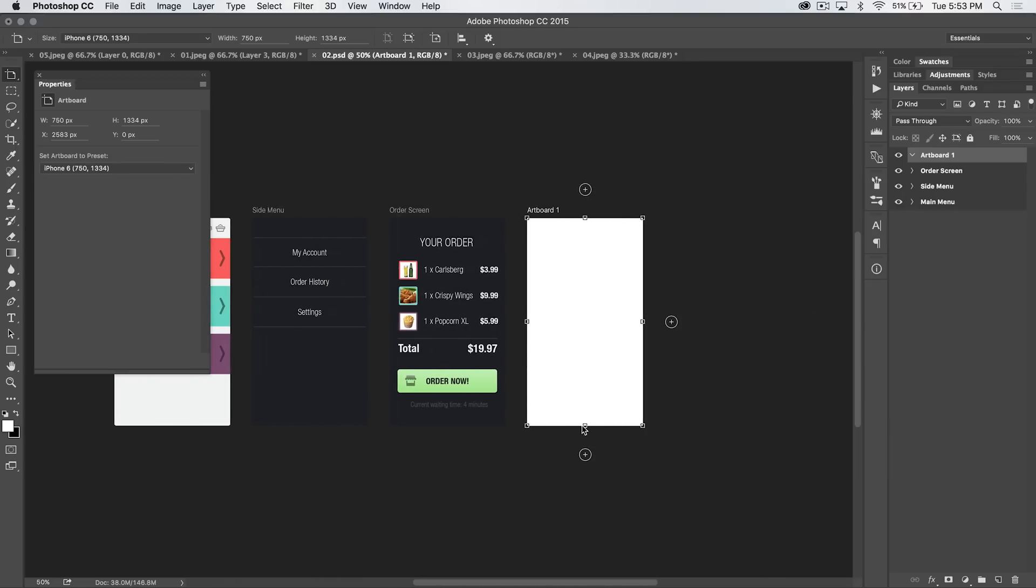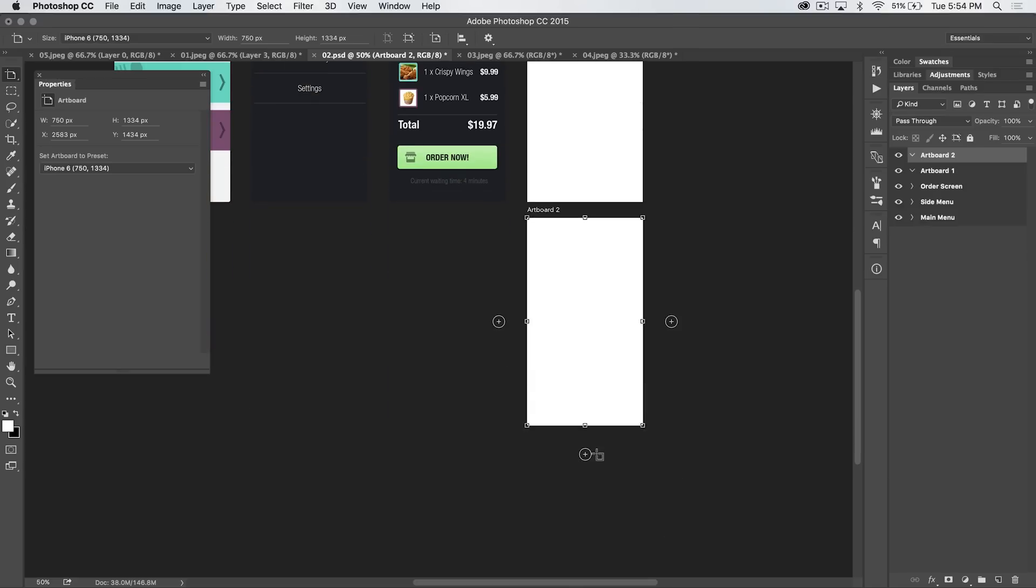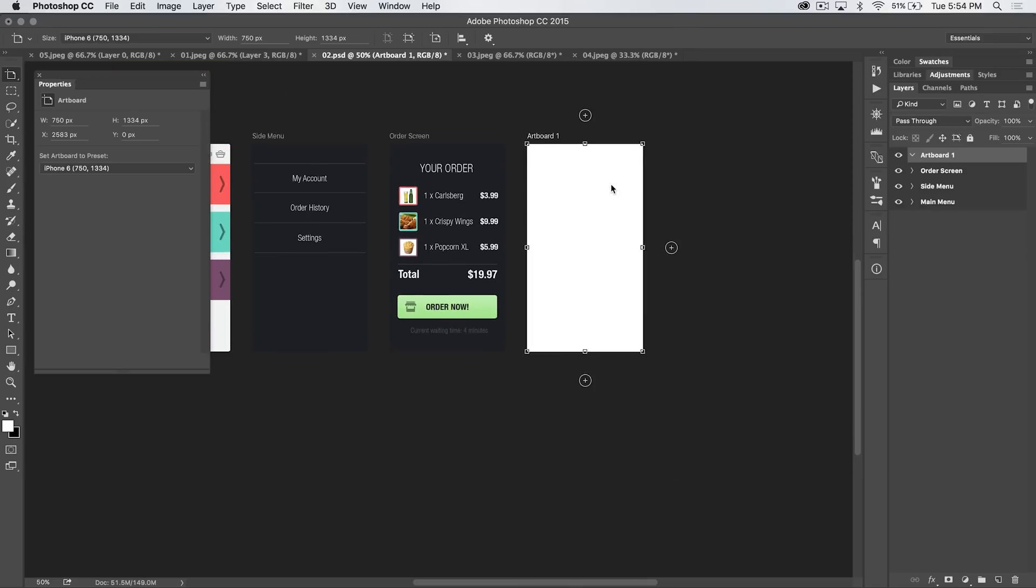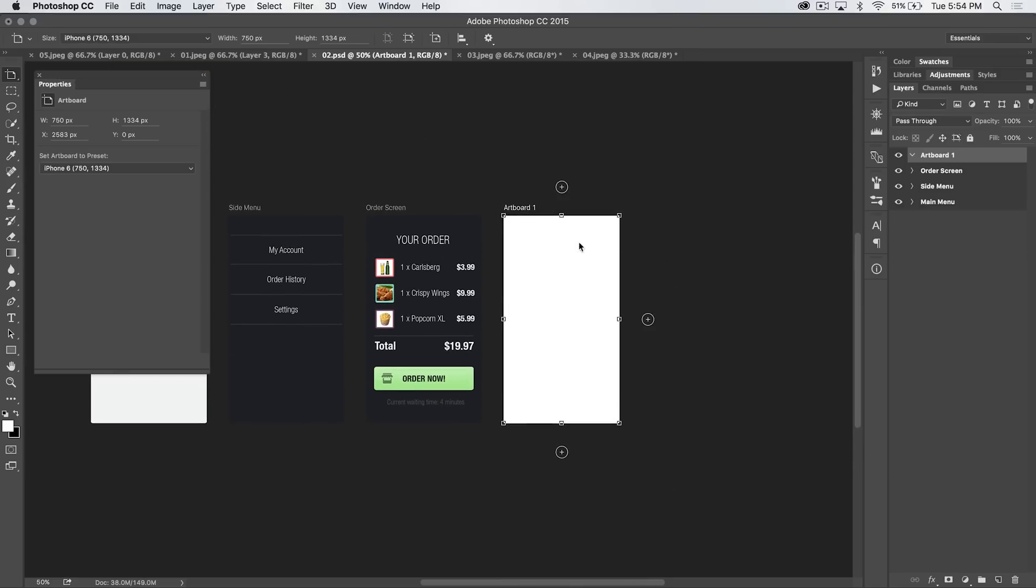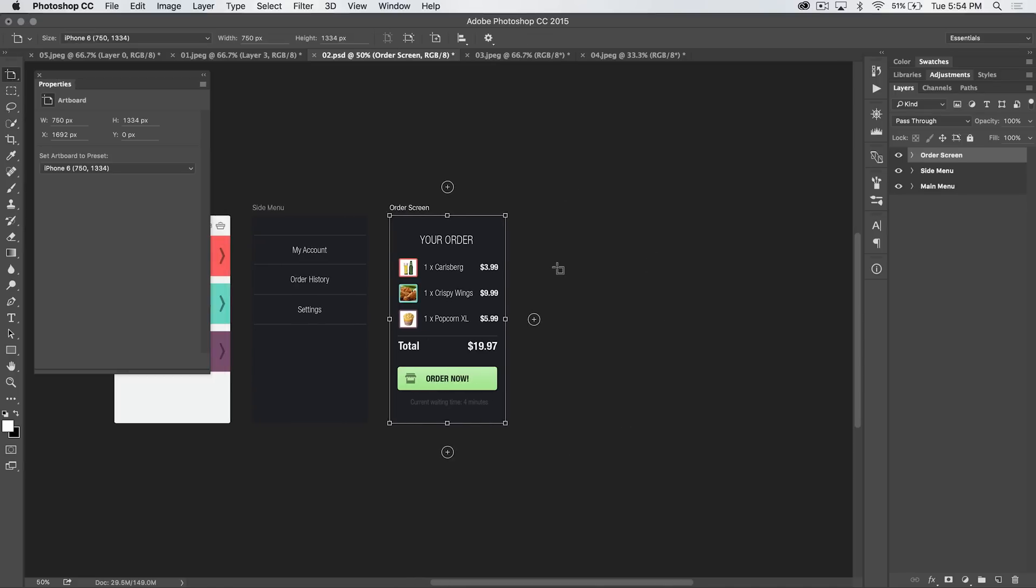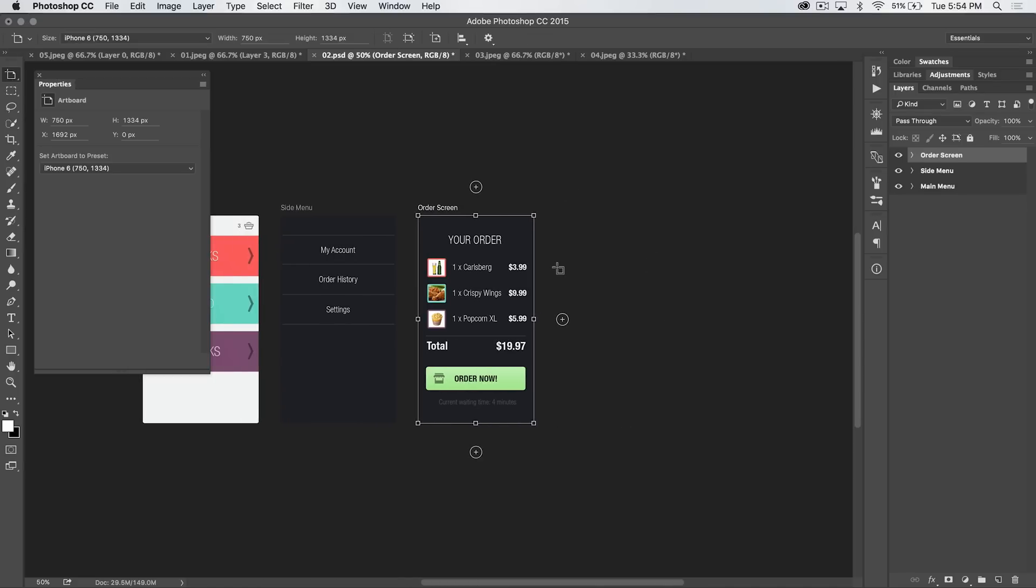You can add quickly additional artboards by hitting these little plus icons. See, just boom, another iPhone 6 artboard. We don't need another one, though. So those are a couple ways you can add artboards. You can also duplicate, well, I'm going to delete this one here by just selecting it and hitting the delete icon, or the delete button on my keyboard.